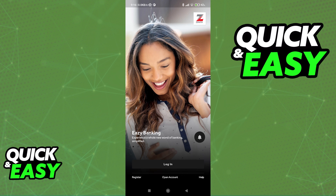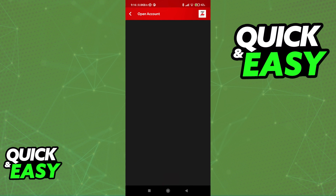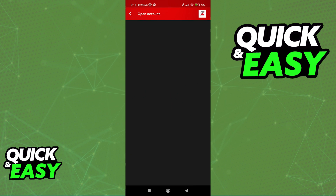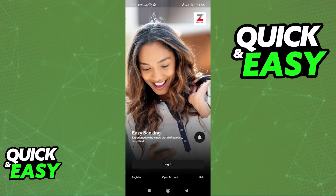Alternatively, if you do not have a Zenith Bank account, tap on Open Account at the bottom, and they will guide you through the process and the forms that you have to fill to apply for an account. As you can see, I got an error, but as long as you have a stable connection and you tap Open Account, you are going to be able to input all of your credentials to apply for a Zenith Bank account.